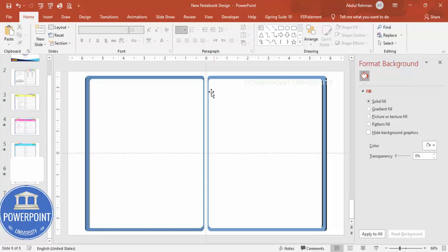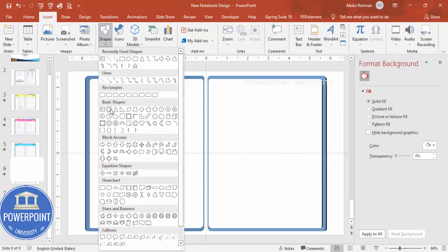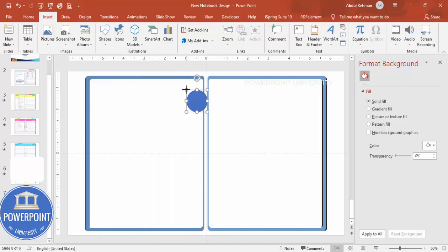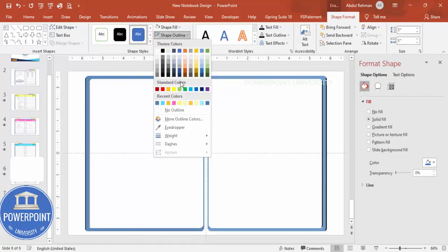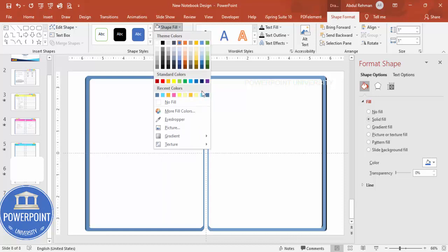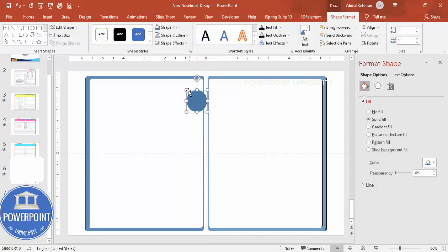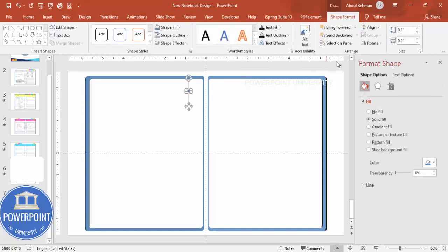For the spiral binding, go to Insert > Shapes and select the oval shape. Click on it, set shape outline to no outline, and give the shape fill a dark color. Set the height and width to 0.2 each — 0.1 was too small, so 0.2 works better.